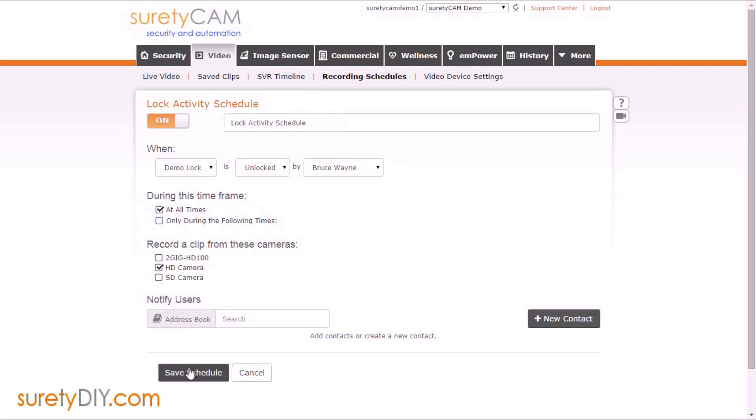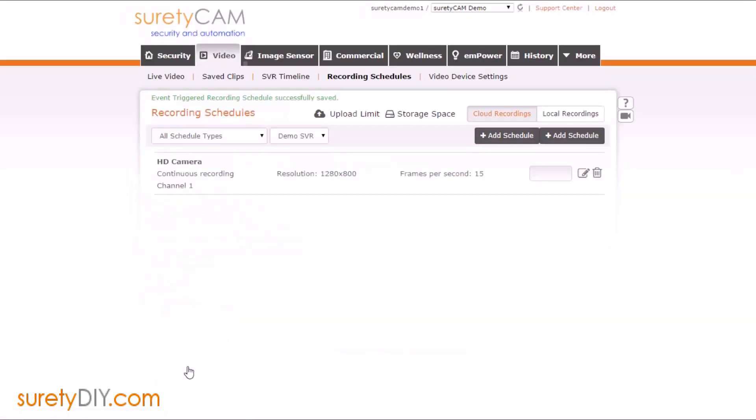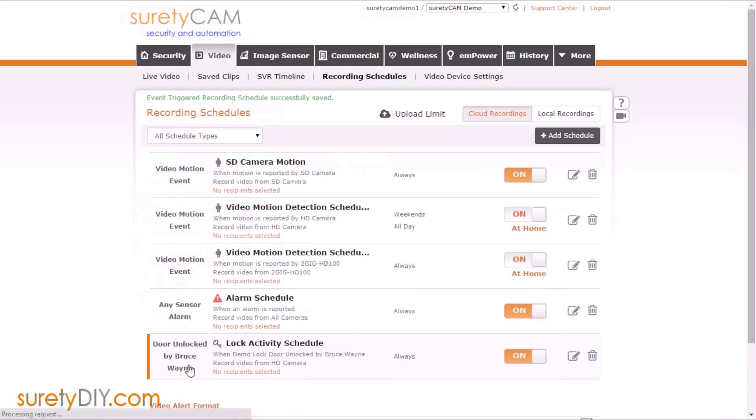When you're done, click save schedule. By default, schedules created will be turned on immediately.